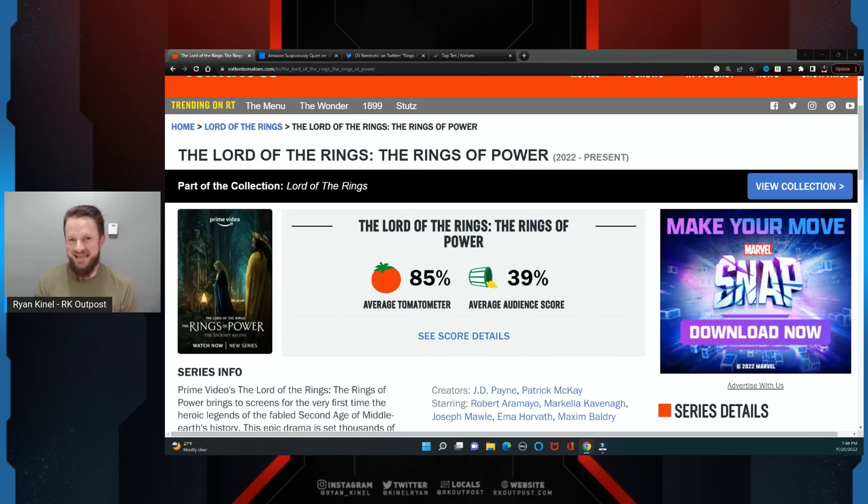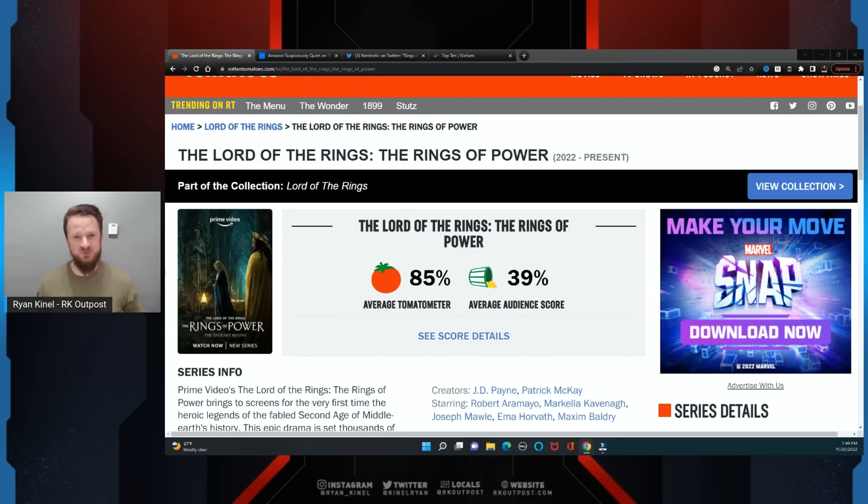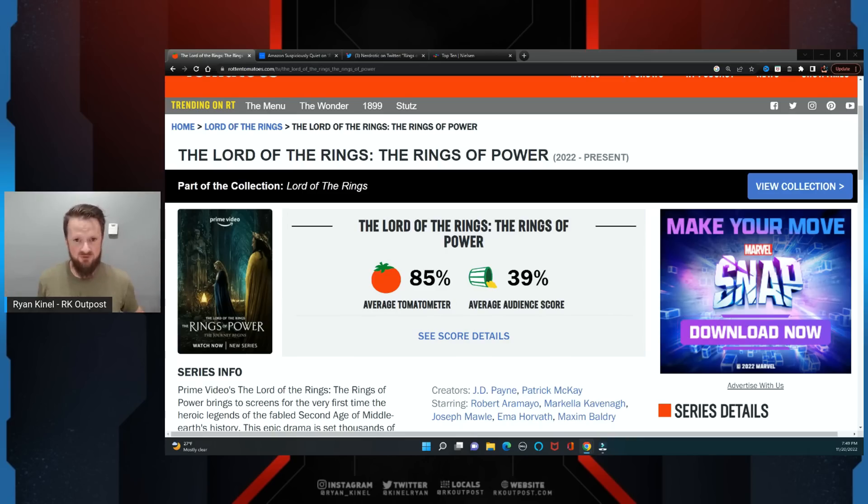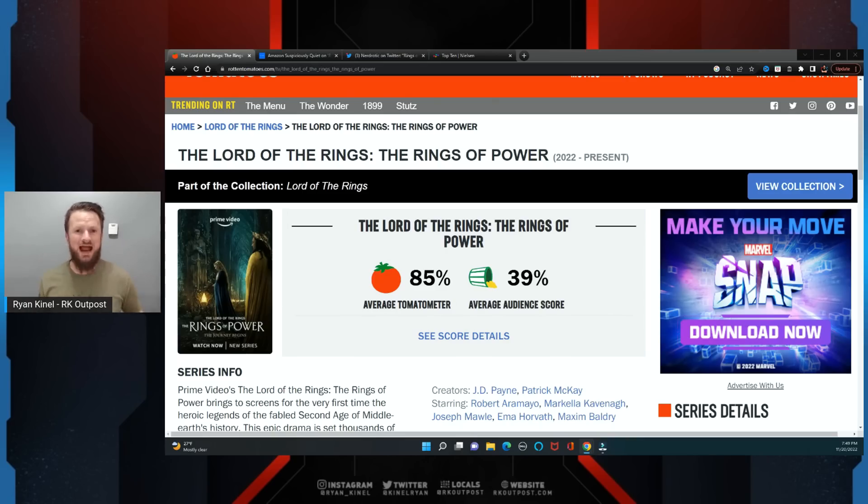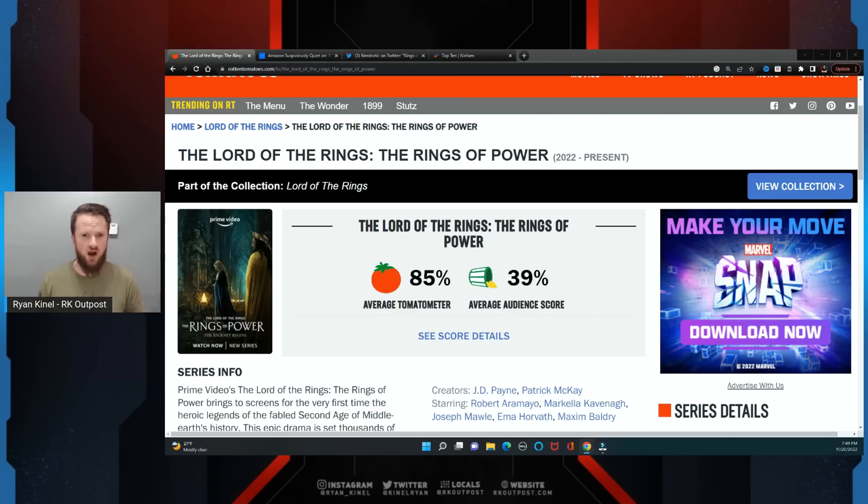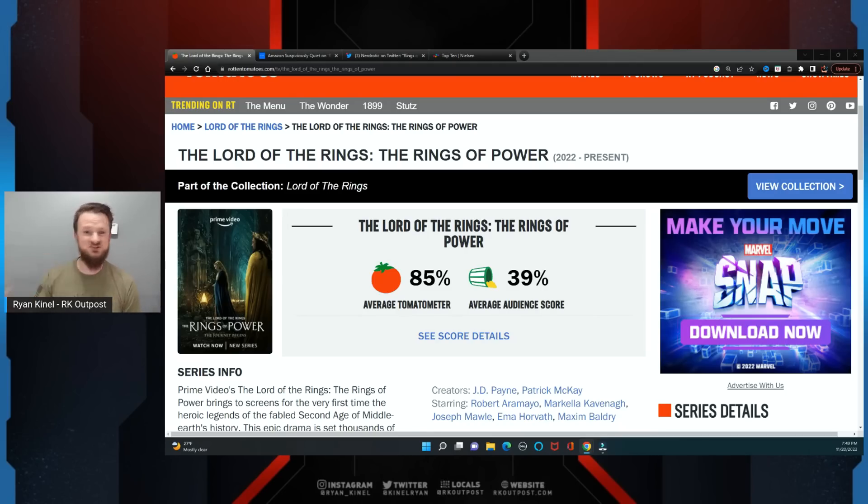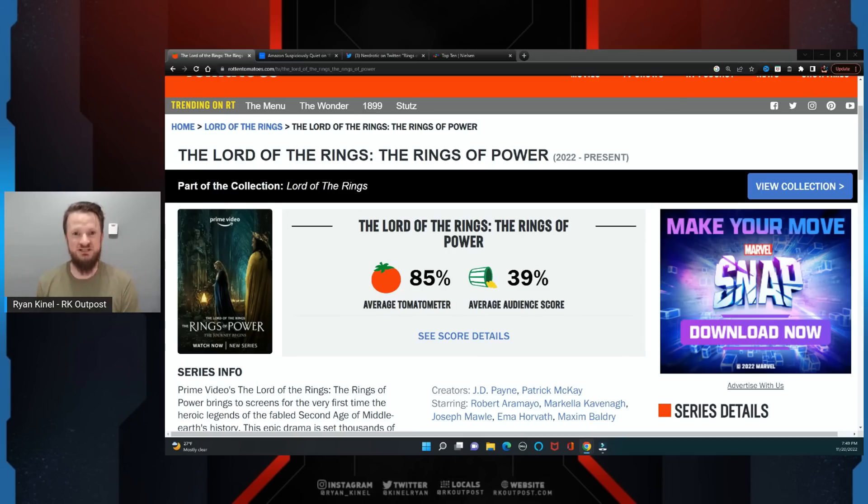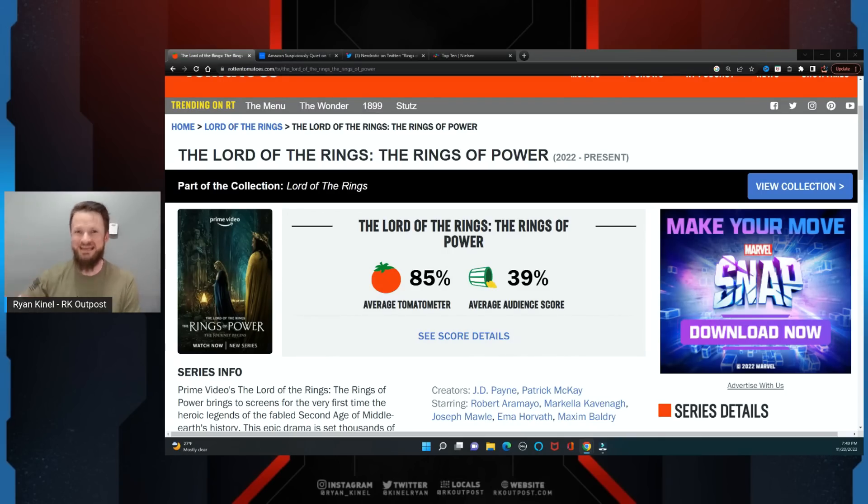For months, Amazon did everything they could to change the narrative about Rings of Power, to desperately try to stop the backlash. They had the mainstream media cover for them, they came out and called the fans racist to distract from the reality that this show was complete garbage. The most expensive series in history was a bastardization of Lord of the Rings which barely anybody actually tuned in to watch, at least compared to the numbers they needed.